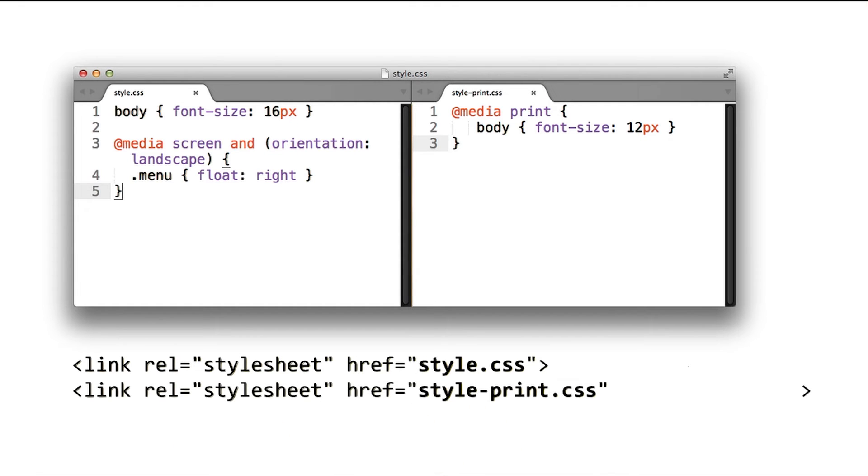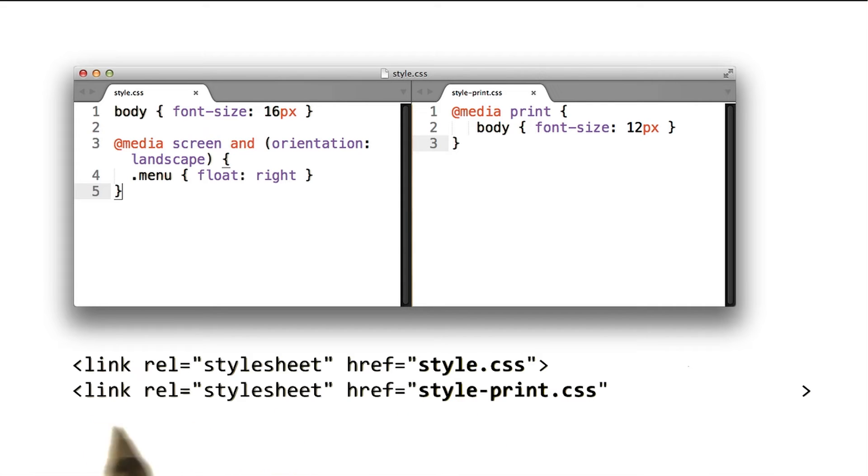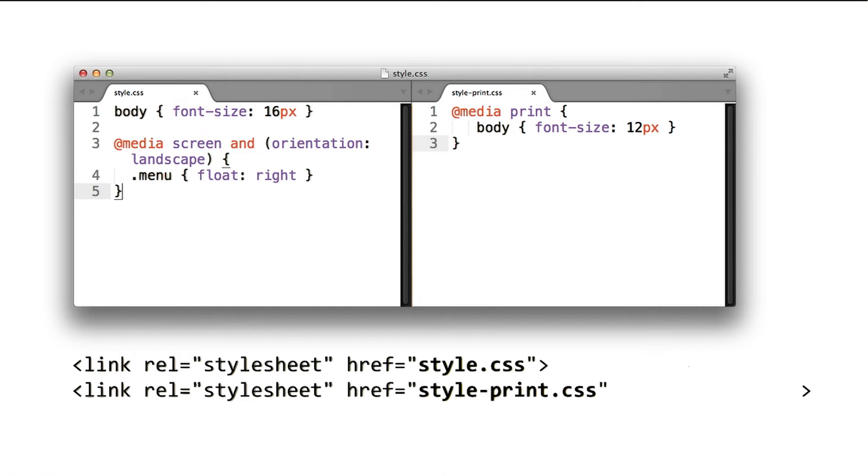And here's the important part. By default, the browser assumes that each specified style sheet is render blocking. However, we can also tell the browser when the style sheet should be applied by adding a media attribute with the media query.